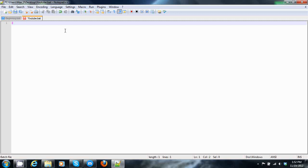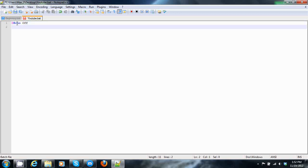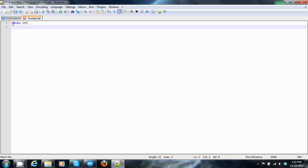Every batch file should start off with echo off. Now what this tells the command prompt when it's reading the batch file is not to show any of the commands written and only show the text that's supposed to be on the screen.